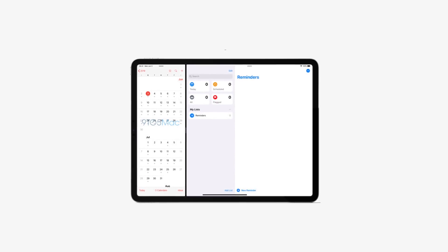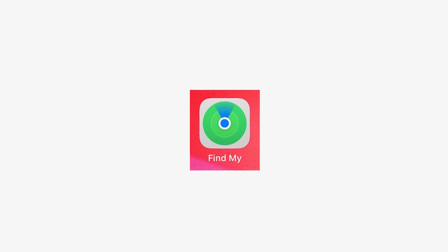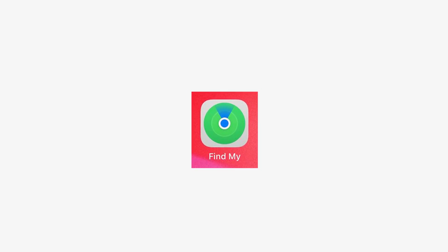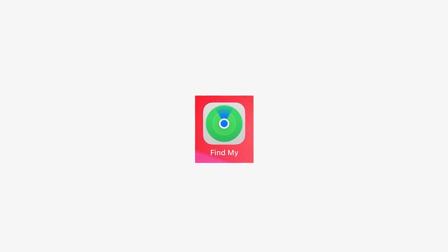We also have a screenshot of the icon for the new app called Find My. What this app will do is combine Find My Friends and Find My iPhone into one single app. We reported this before and it looks like it's true — one app integrating both features.